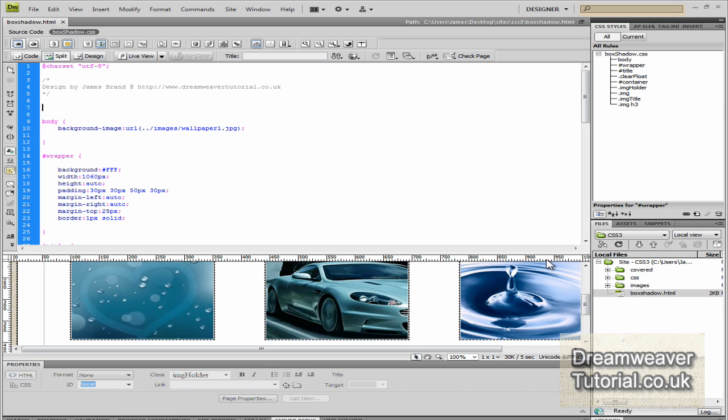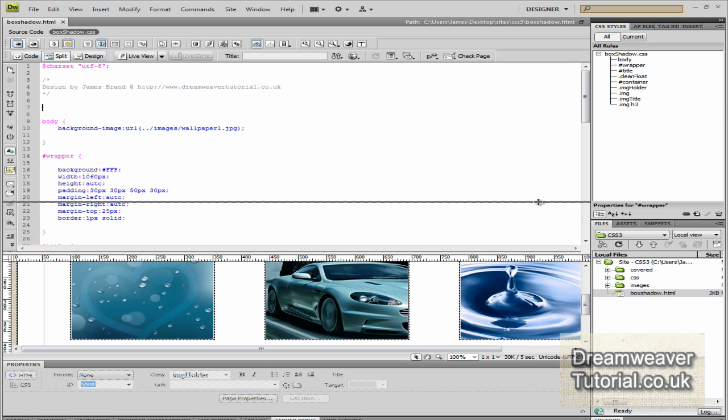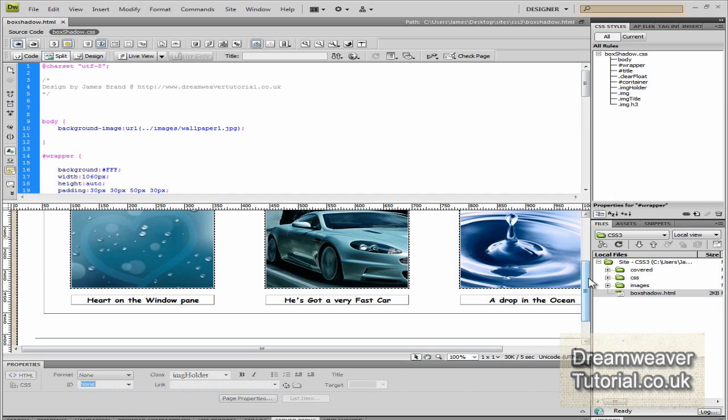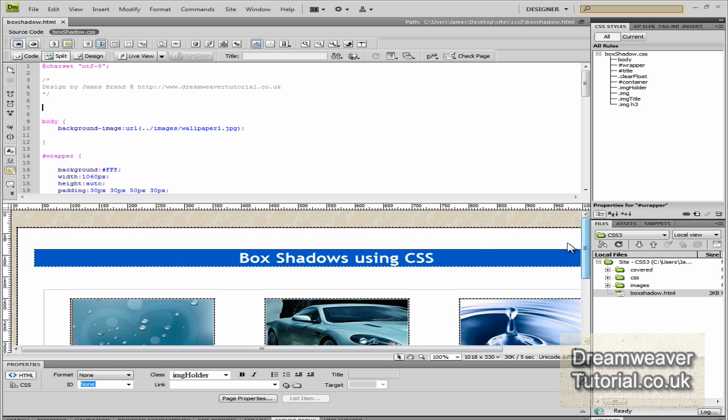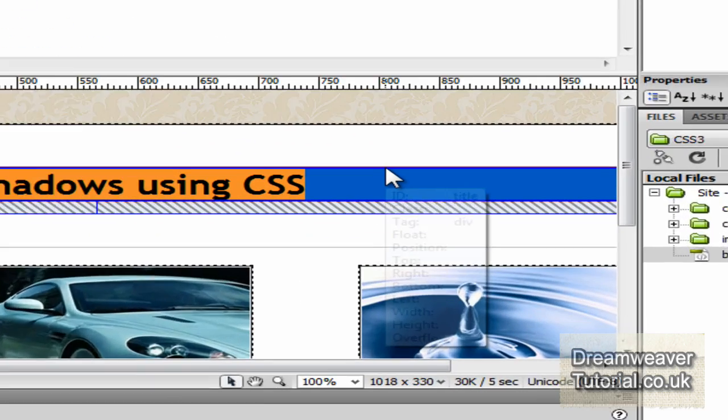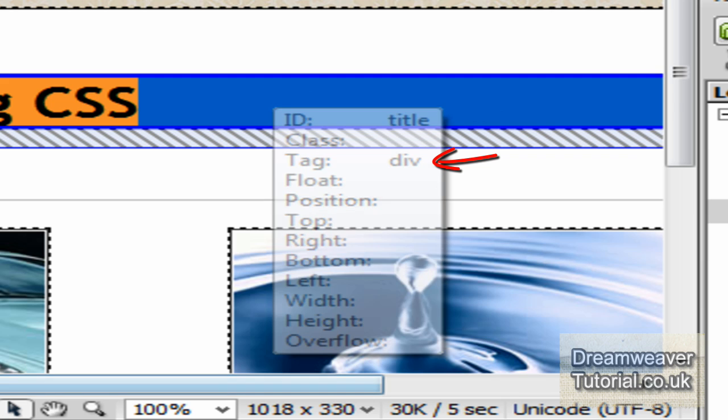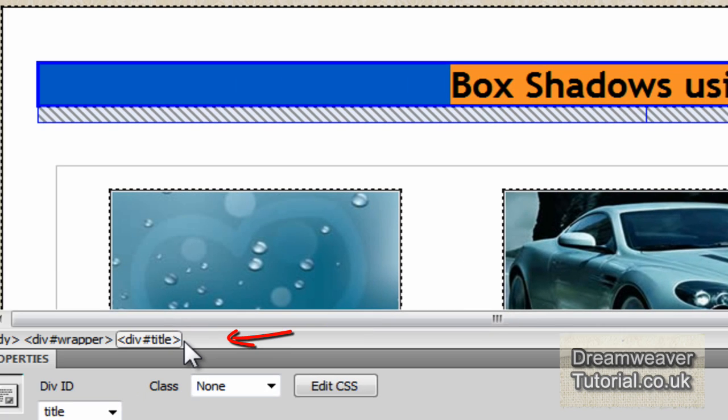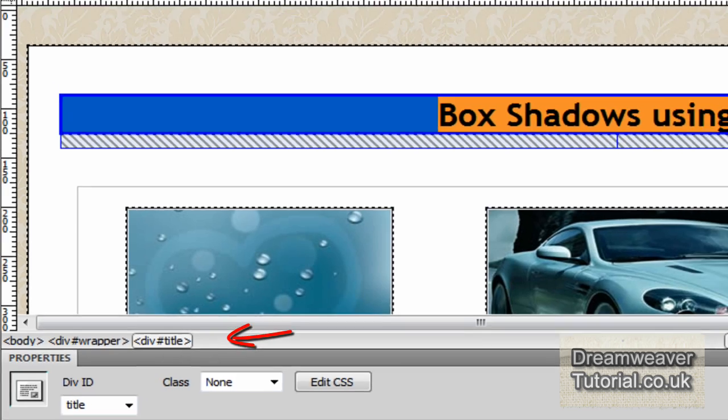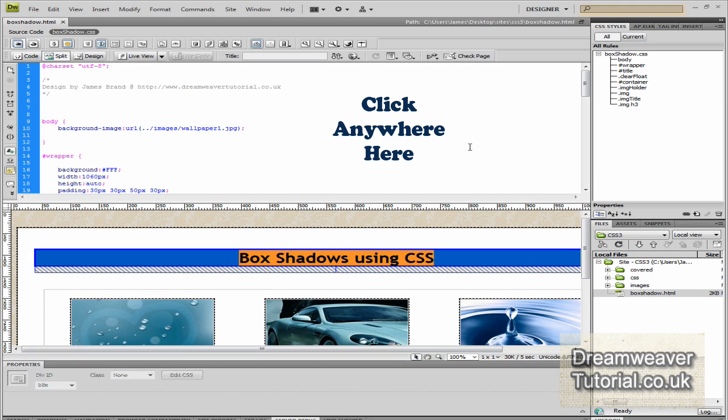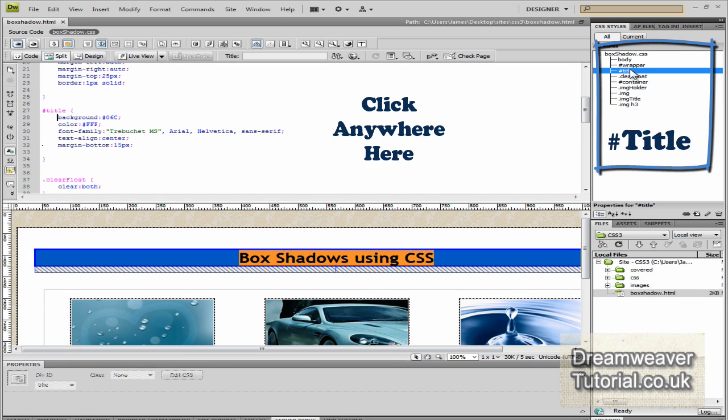And if you scroll through the code, you'll see there's quite a bit of code in there. Lots of floating, lots of paddings and margins. But if we click on the title area itself, we can see that it has an ID of title and it is a div. And we can also see it just below the screen there. It will say div pound title. So that's where we need to target.